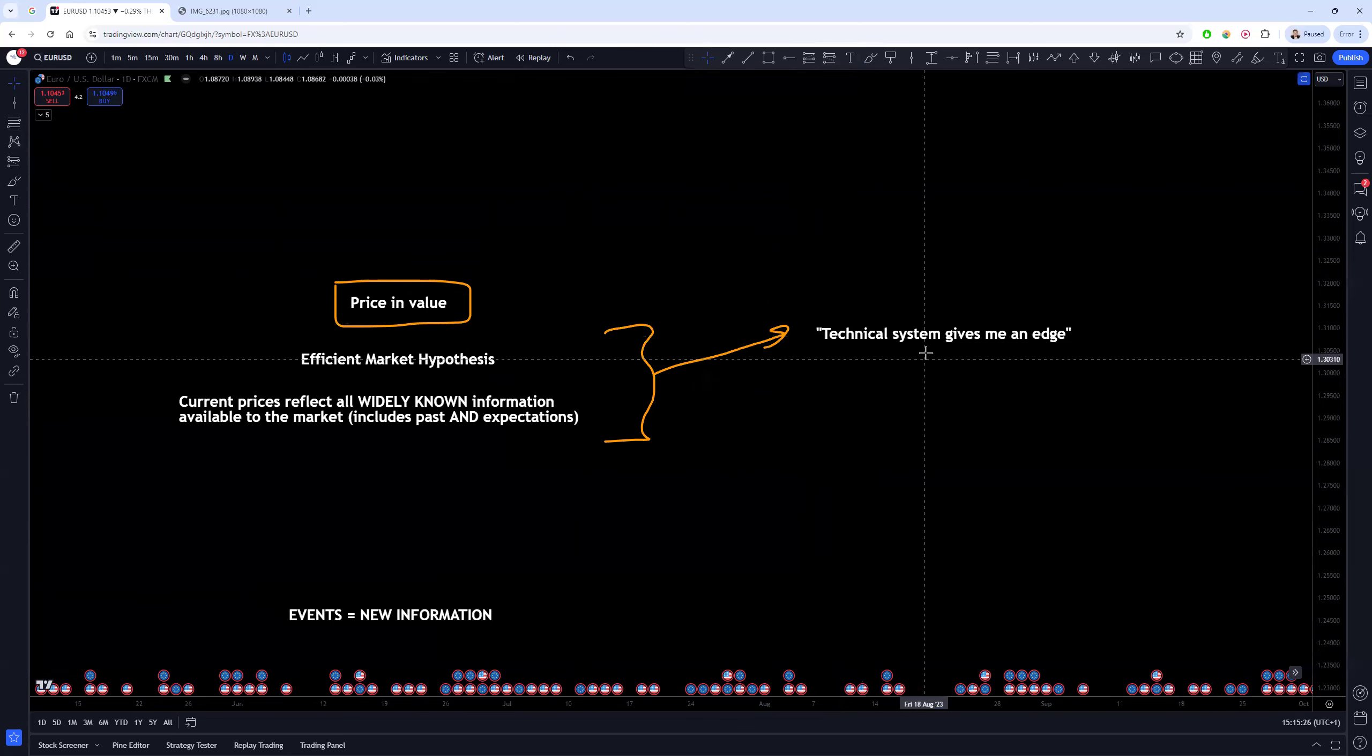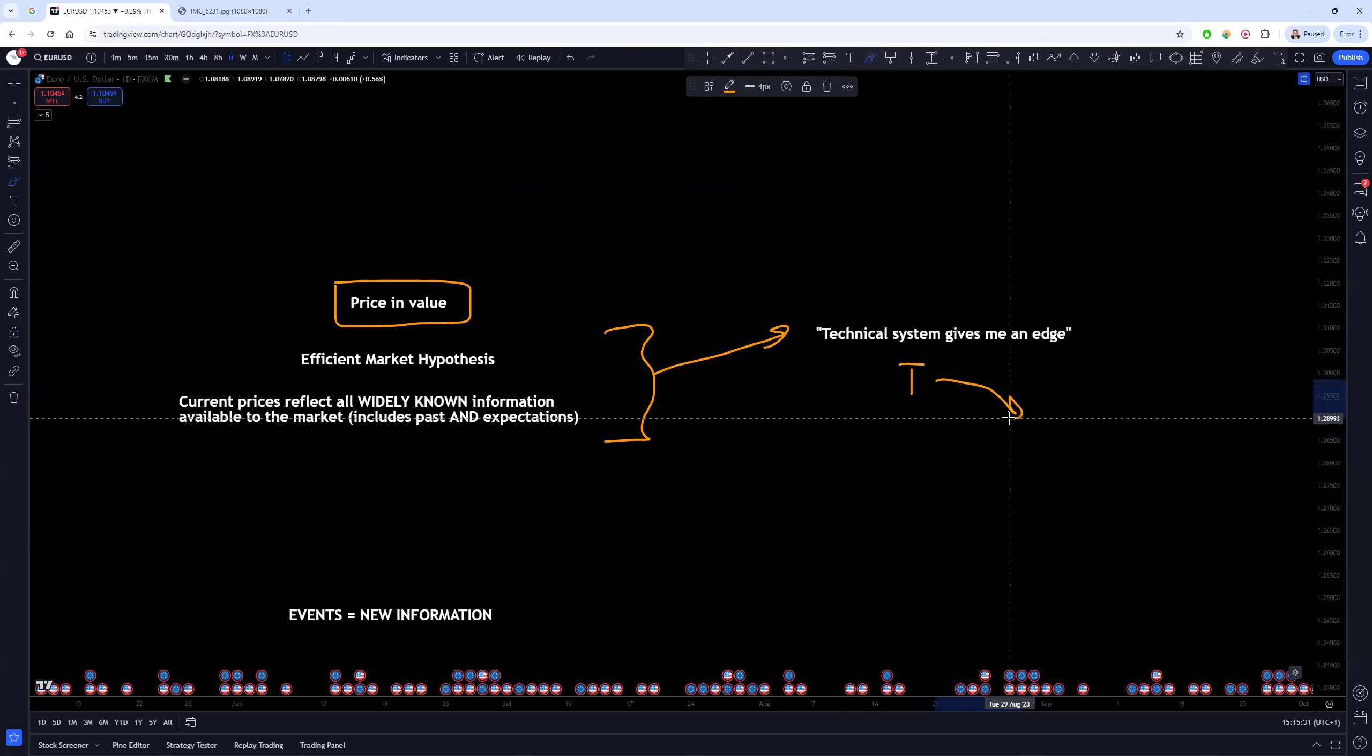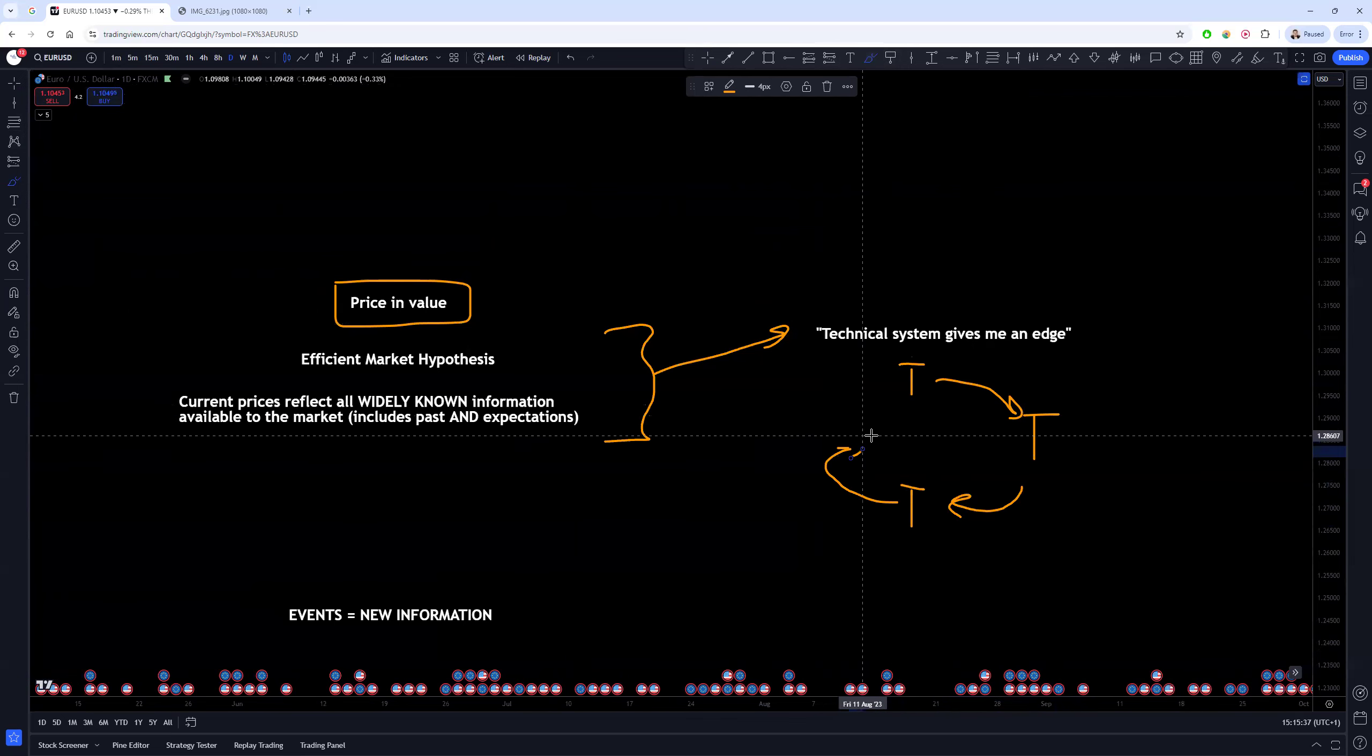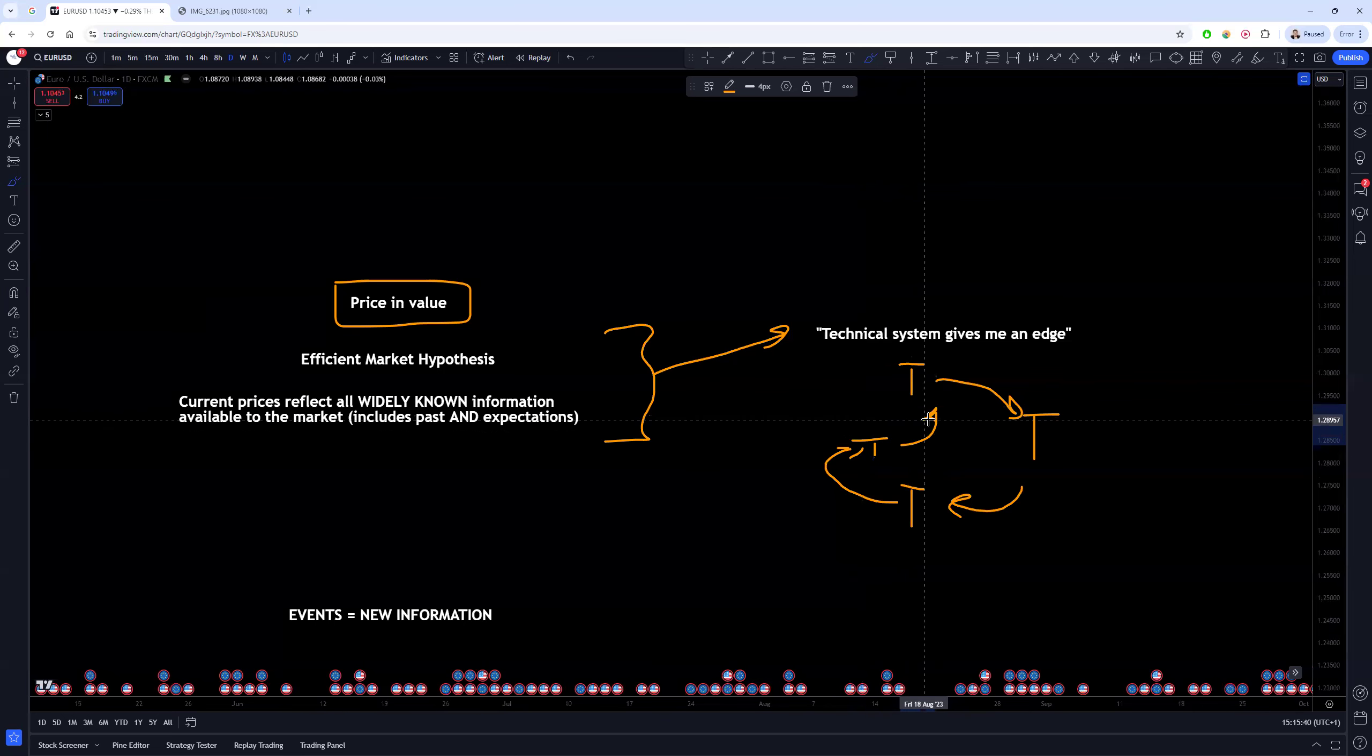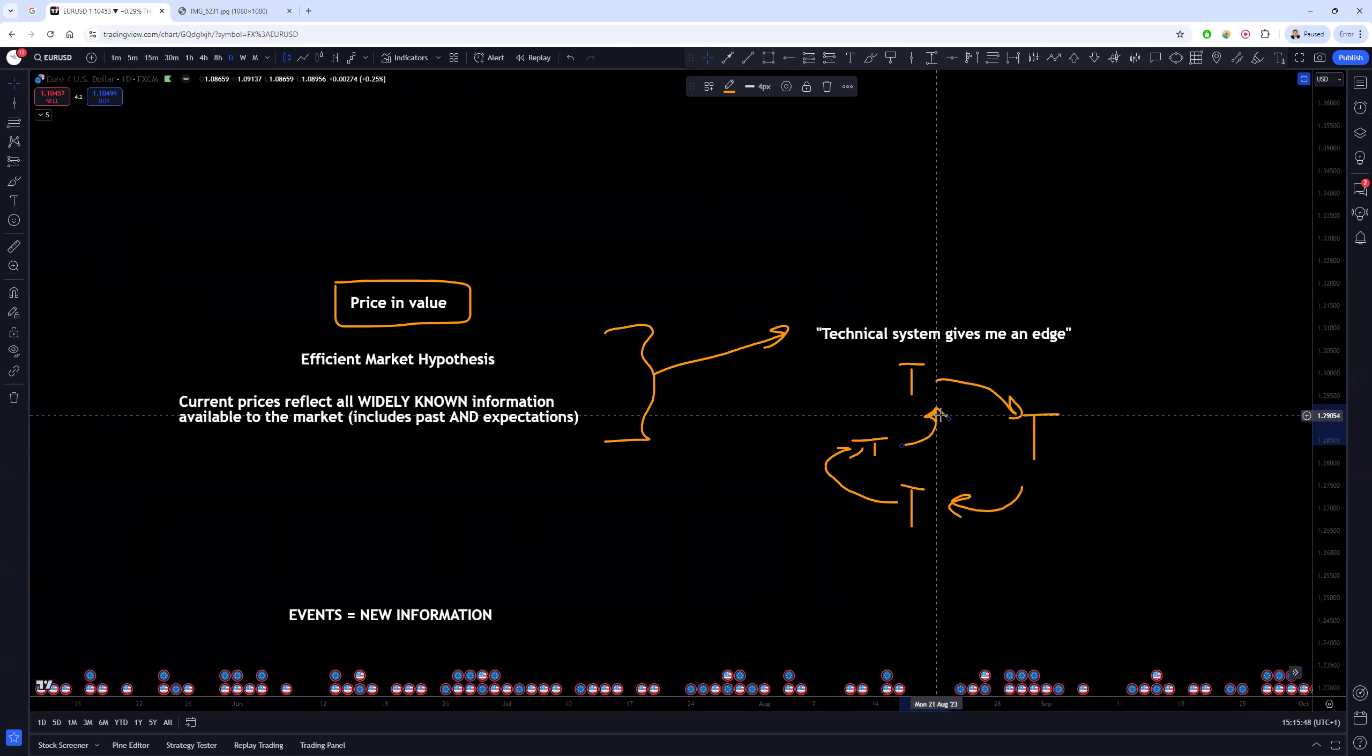And what people will do is they'll go round and round in a cycle at this stage. They'll try one system, which I'll represent with T, they'll move to another one, T again, they'll go to another one, they'll go to another one, and then they'll finally end up at another one, and the cycle will repeat itself over and over and over again.